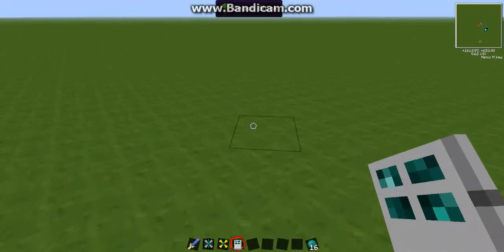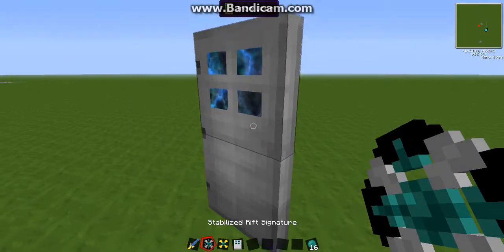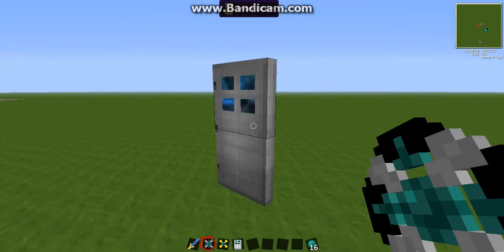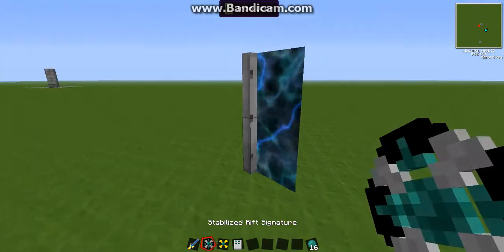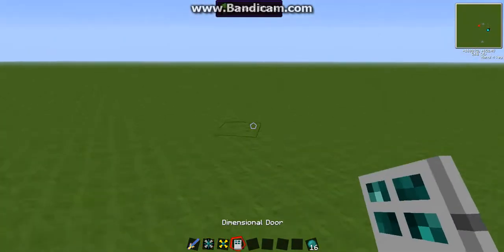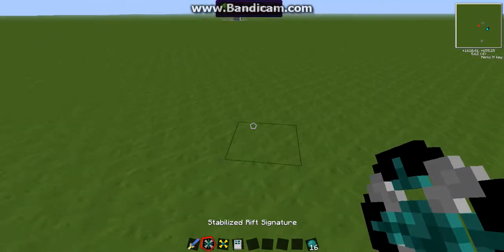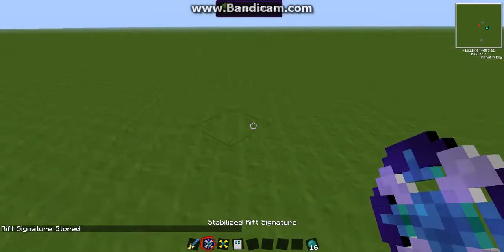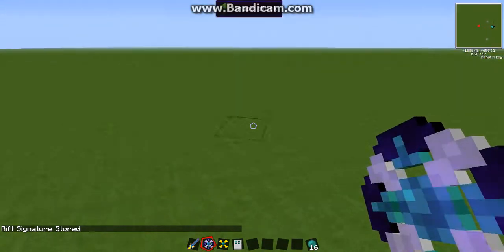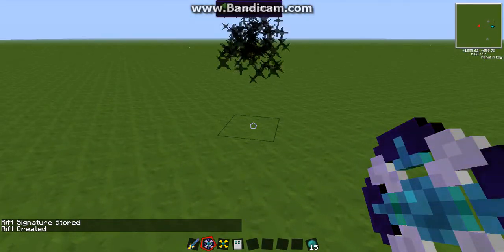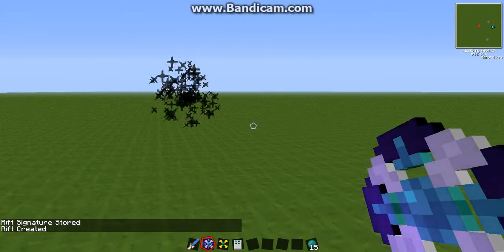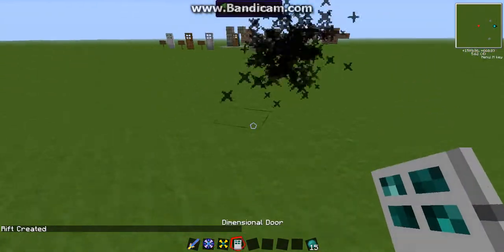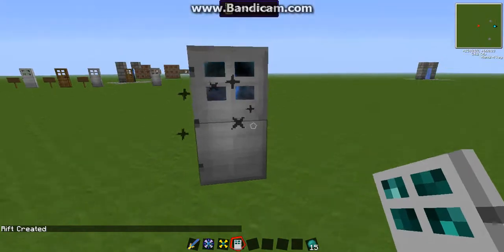So you put one door down, and then you've got stabilized rift signature. You've got one of these. One of them isn't stabilized. This is just generally better. And then... No, I lie. You right click on the ground anywhere you want to put a door. So it'll say, Rift signature stored. Up over somewhere else. And it'll say, Rift created. And then notice how it's used one of the ender pearls.